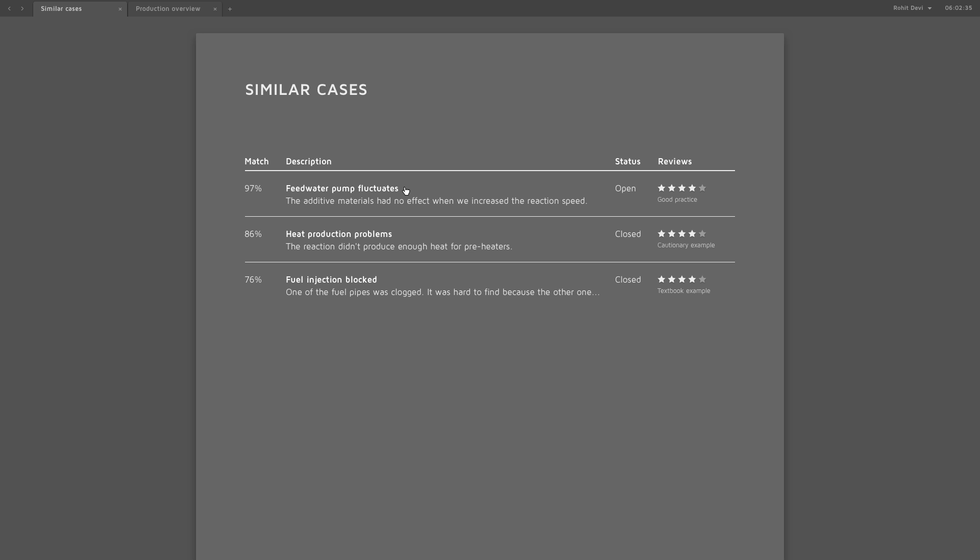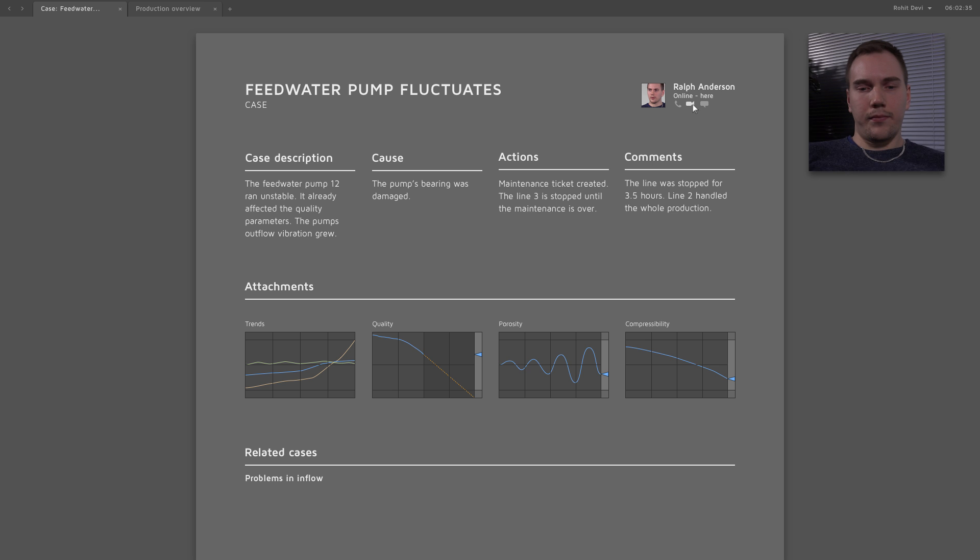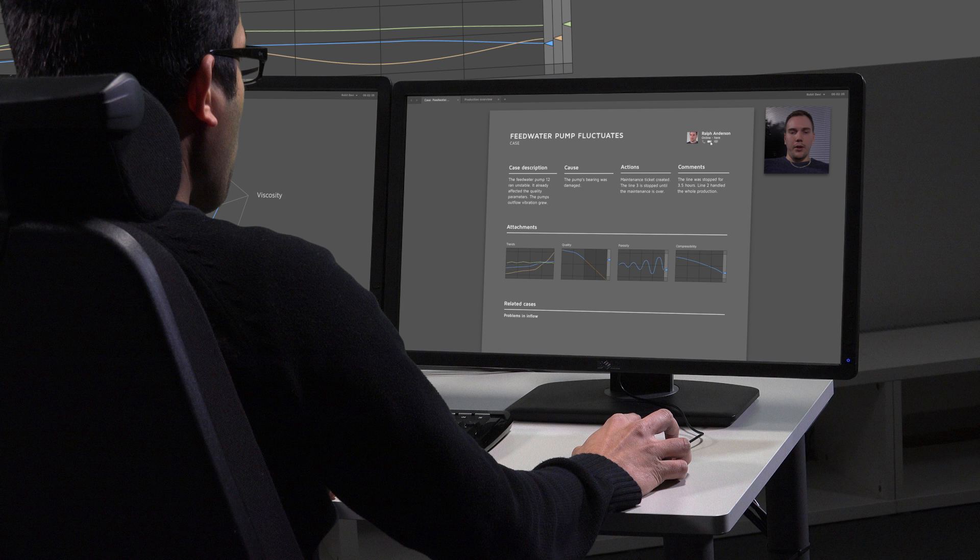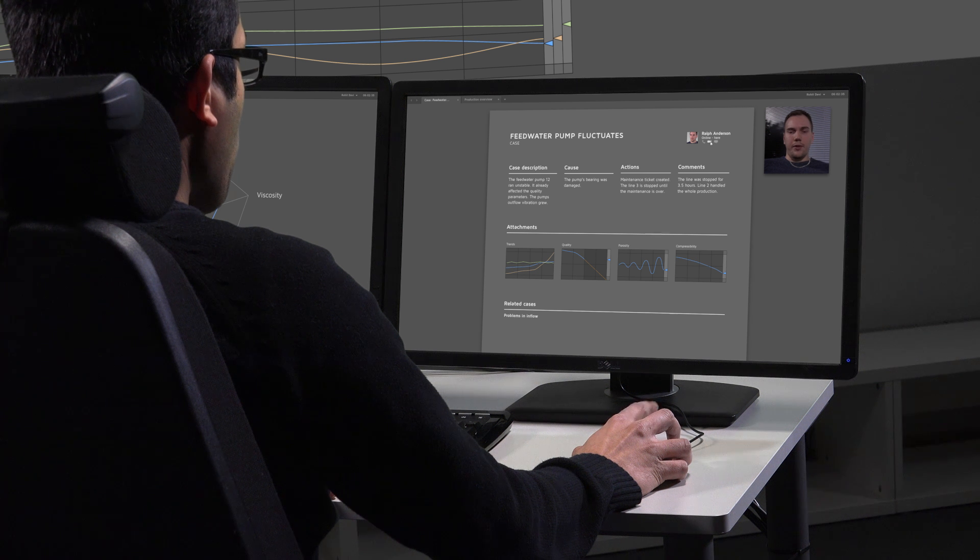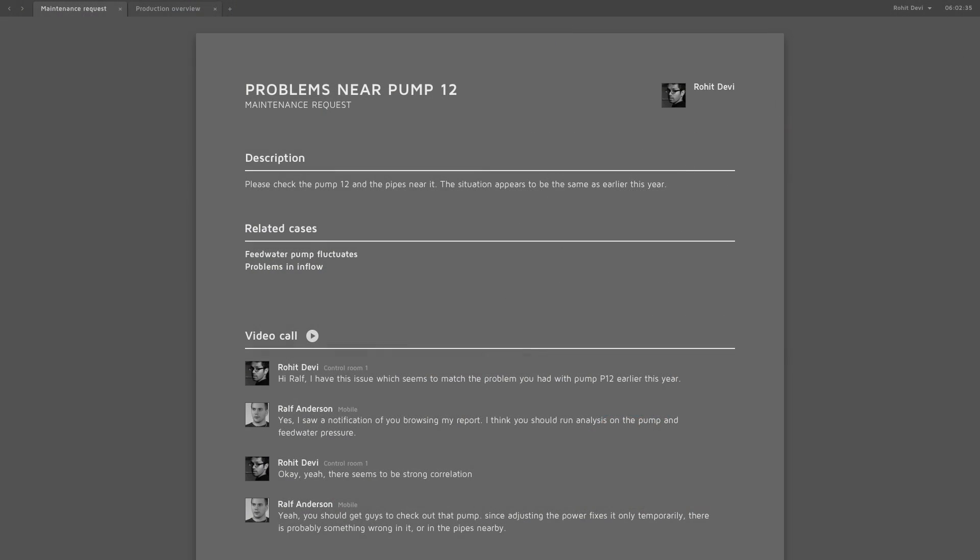The system notifies users and enables collaboration regardless of location. The system detects and stores the operations and events automatically. People and activities are linked into event descriptions, assisting future problem-solving.